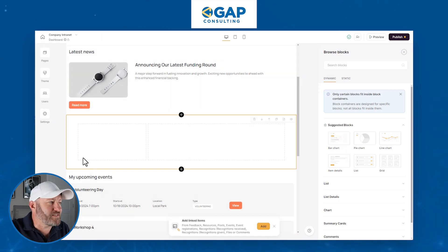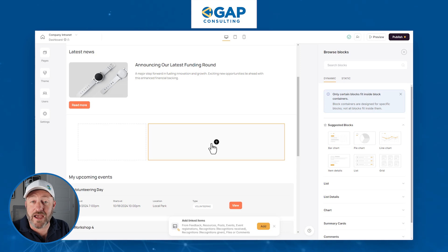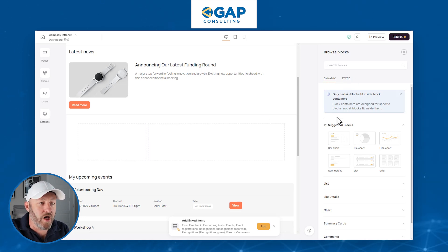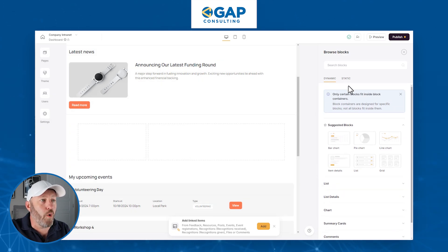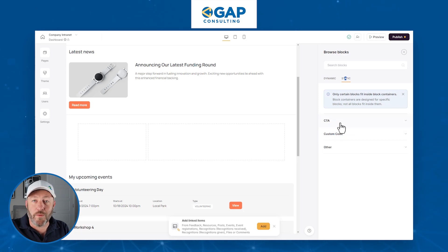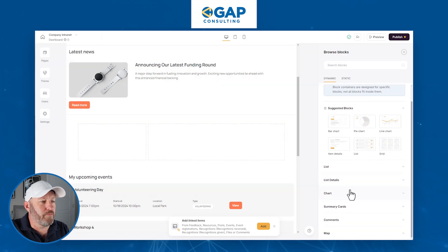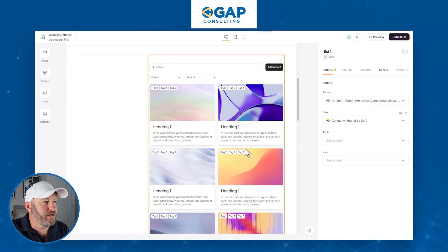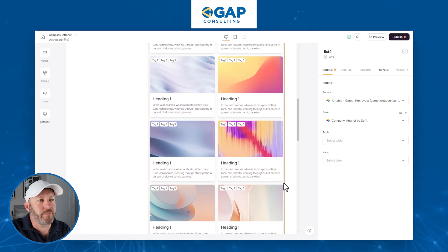Now you can drop this in and actually look at aggregated data right here, but it doesn't have to be aggregated data. You can literally use any of the different blocks — dynamic blocks like charts, summary cards, list details, or the static blocks like a CTA, custom code, or something else. Let's go ahead and pop some stuff in. I will bring in a list and drop it in here on one side, and now we see that the list is just filling that section of the block.